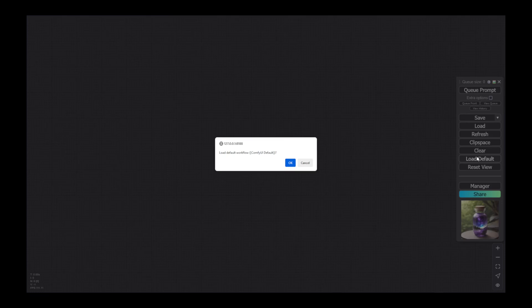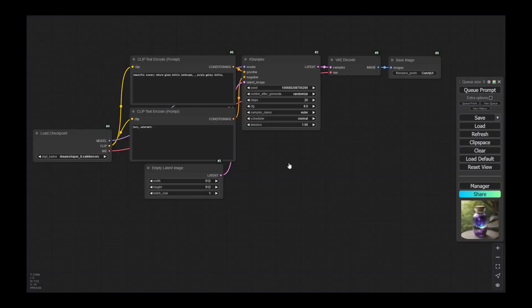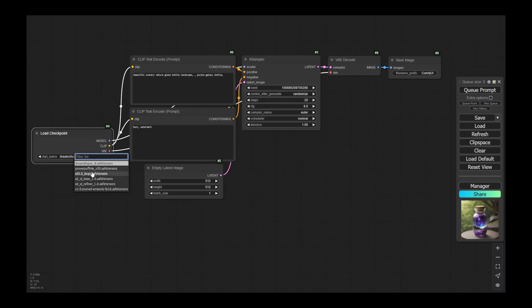In this new workflow, let's showcase how to generate an image based on a provided image as input. My use case is to generate an image of a woman doing a yoga pose. Let's start from the beginning — I'll load the default workflow and change a few things. The first thing is I want to use the Powerpuff mix model, which is based on SDXL.